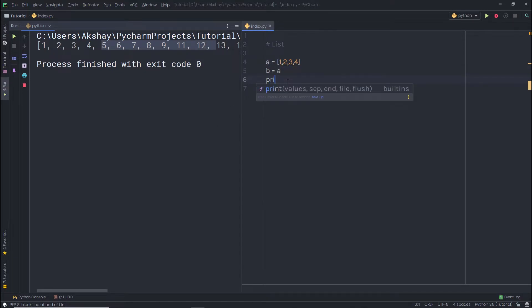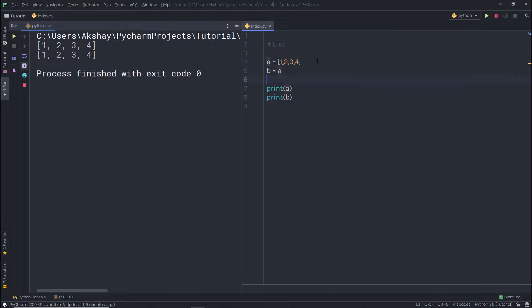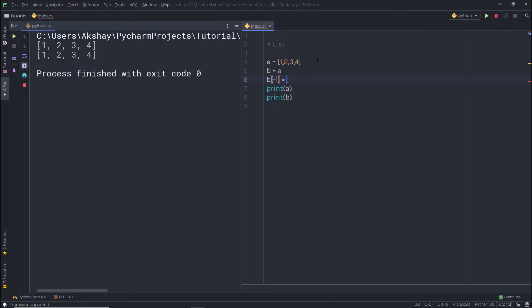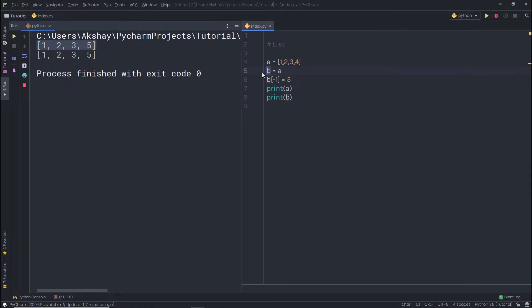When I print both variables they look the same. But if I change the b variable — for example setting b[-1] = 5 — both variables change. This happens because b refers to the same object as a. So any change to b is reflected in a, and any change to a is reflected in b, because we used the assignment operator.